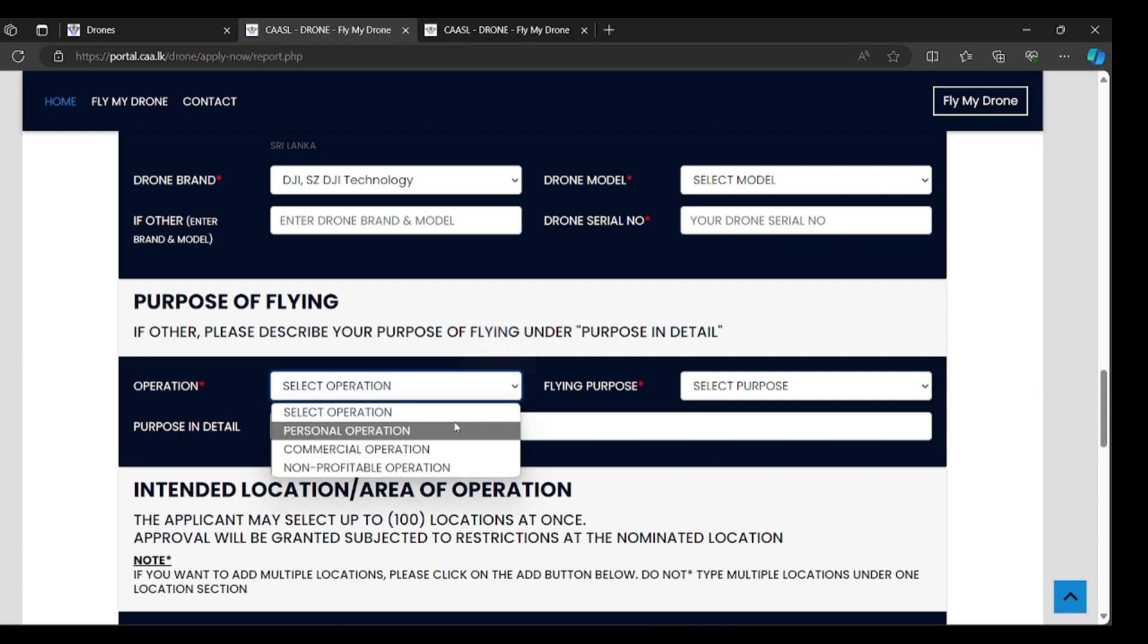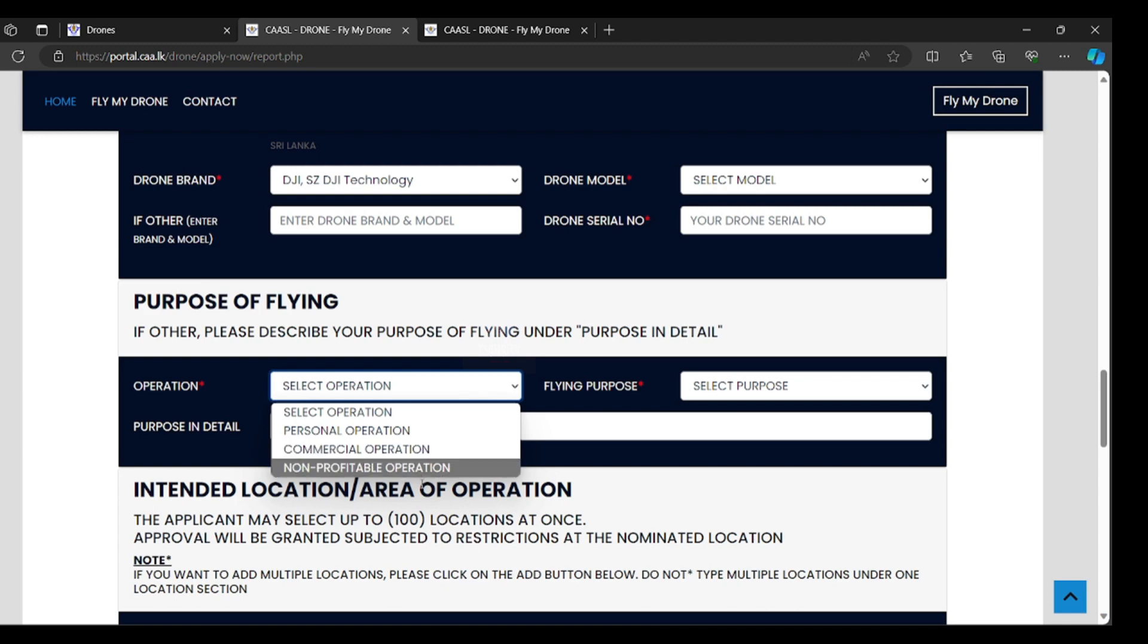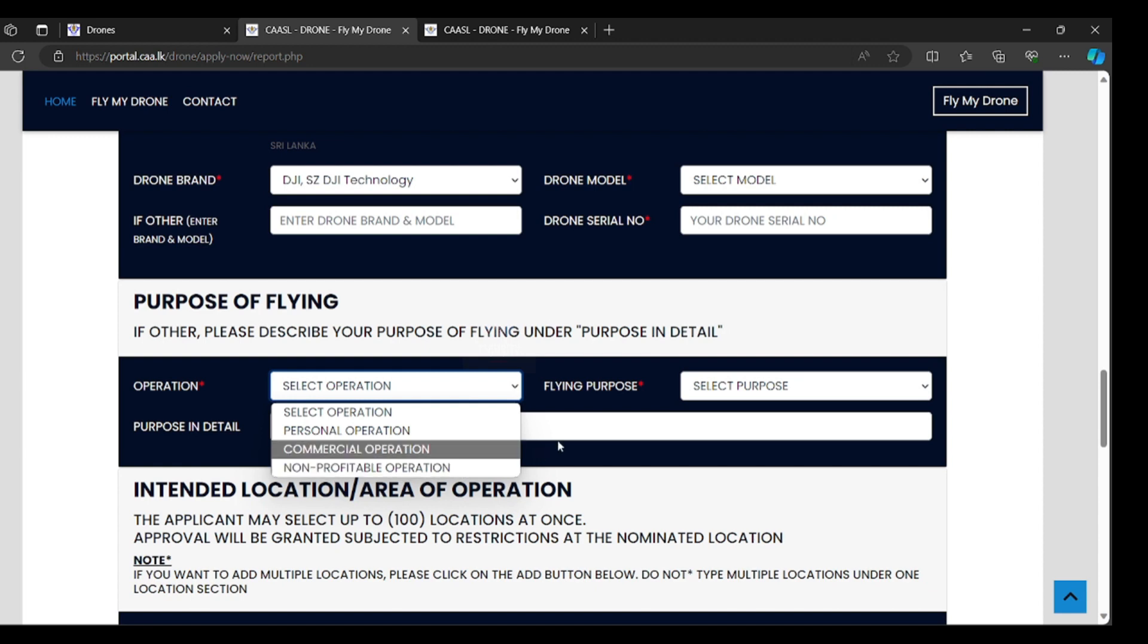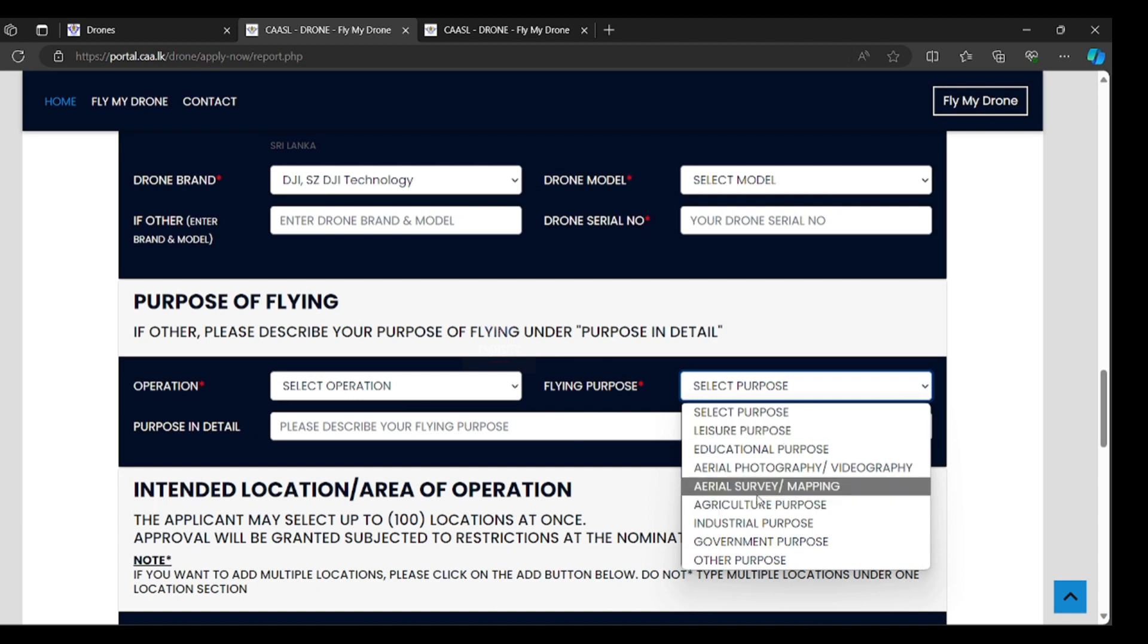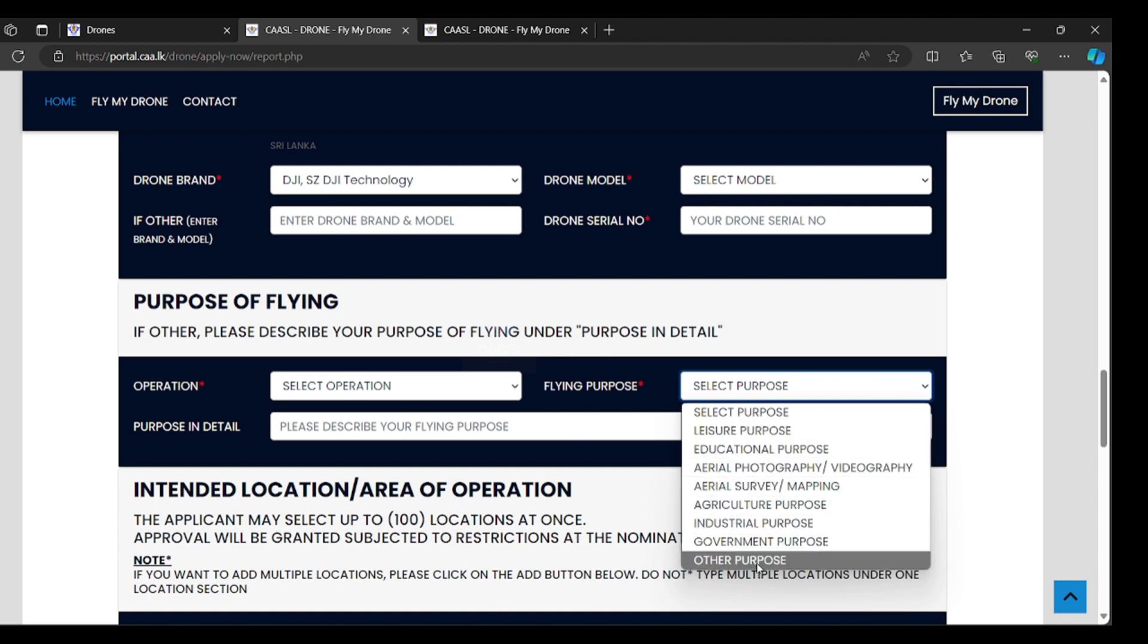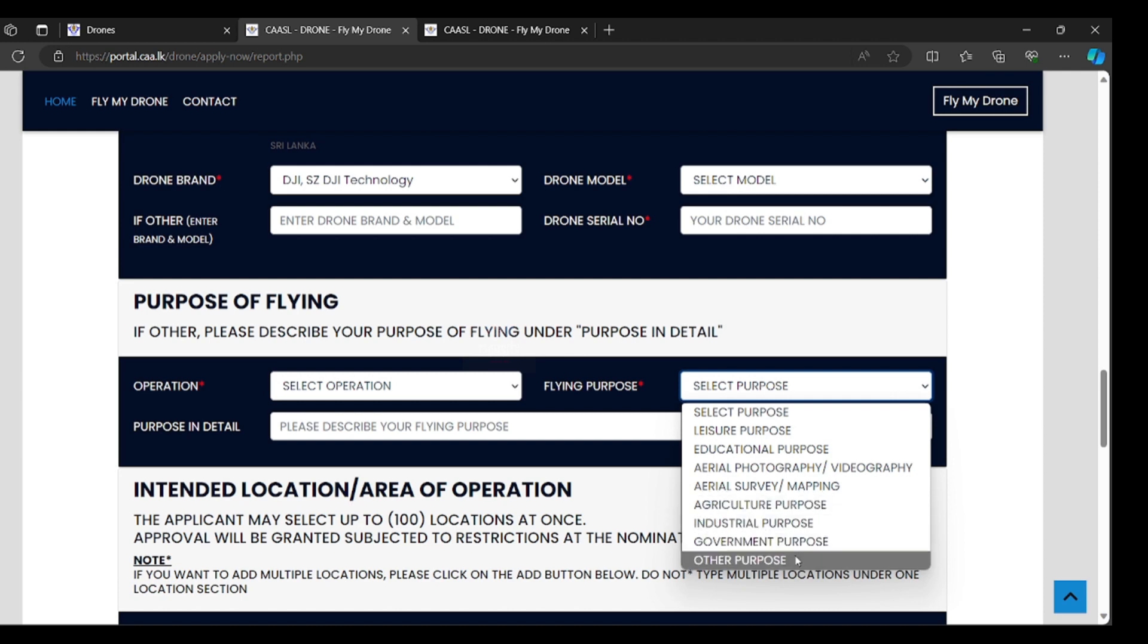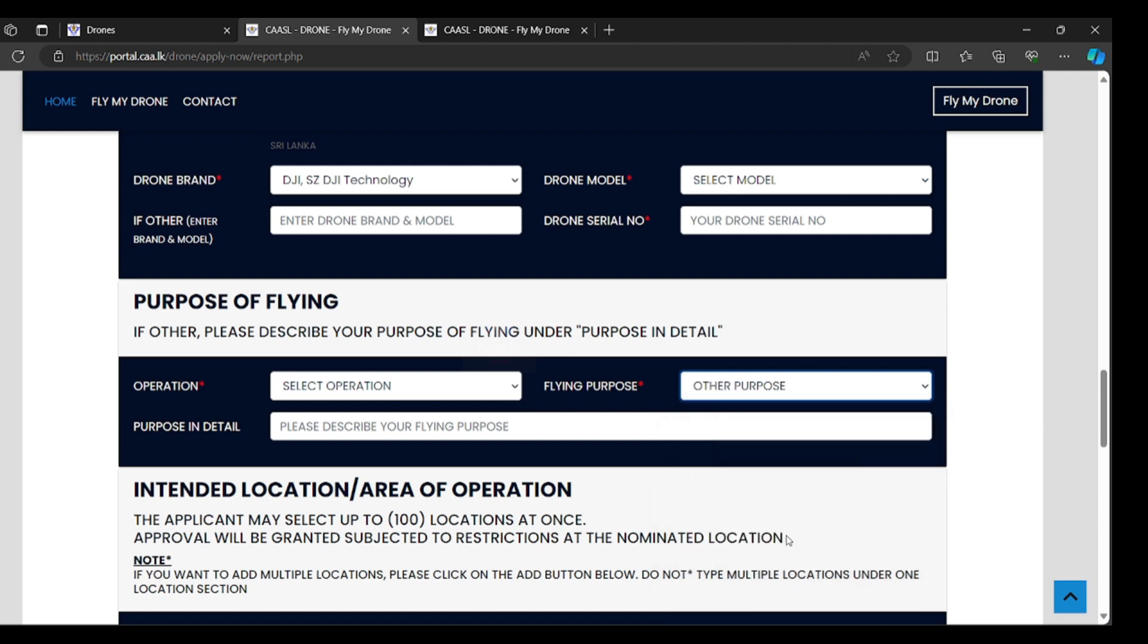For commercial operation like weddings, event coverage, you can use commercial operation. Non-profitable operation means if you are tourists and others, you can select non-profitable. Prime purpose means leisure purpose, recreational purpose, aerial purpose. And if your purpose is other, select and describe your prime purpose here.